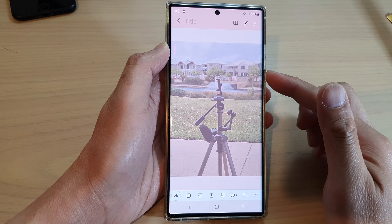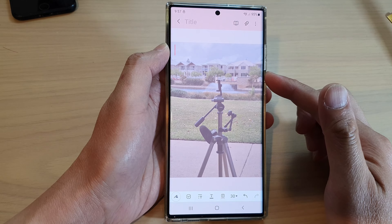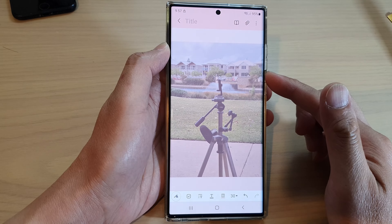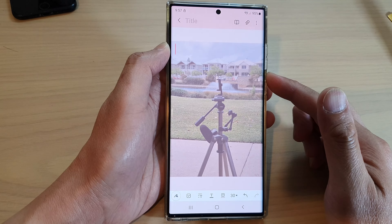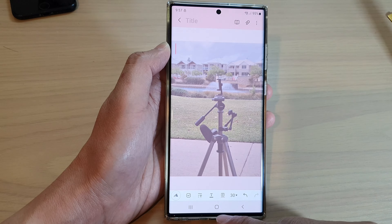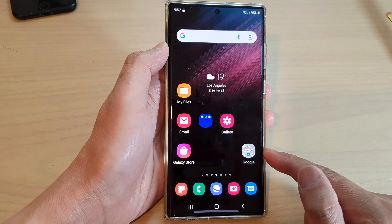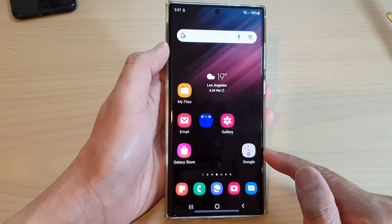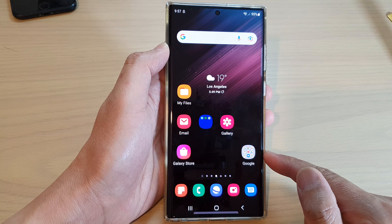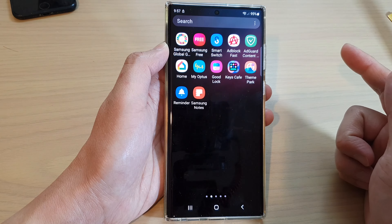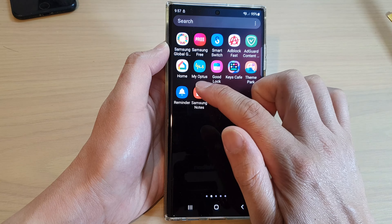How to add a background color to your Samsung Notes on the Samsung Galaxy S22 series. First, let's go back to the home screen by tapping on the home button at the bottom of the screen. And from the home screen or in the app screen, open up Samsung Notes.